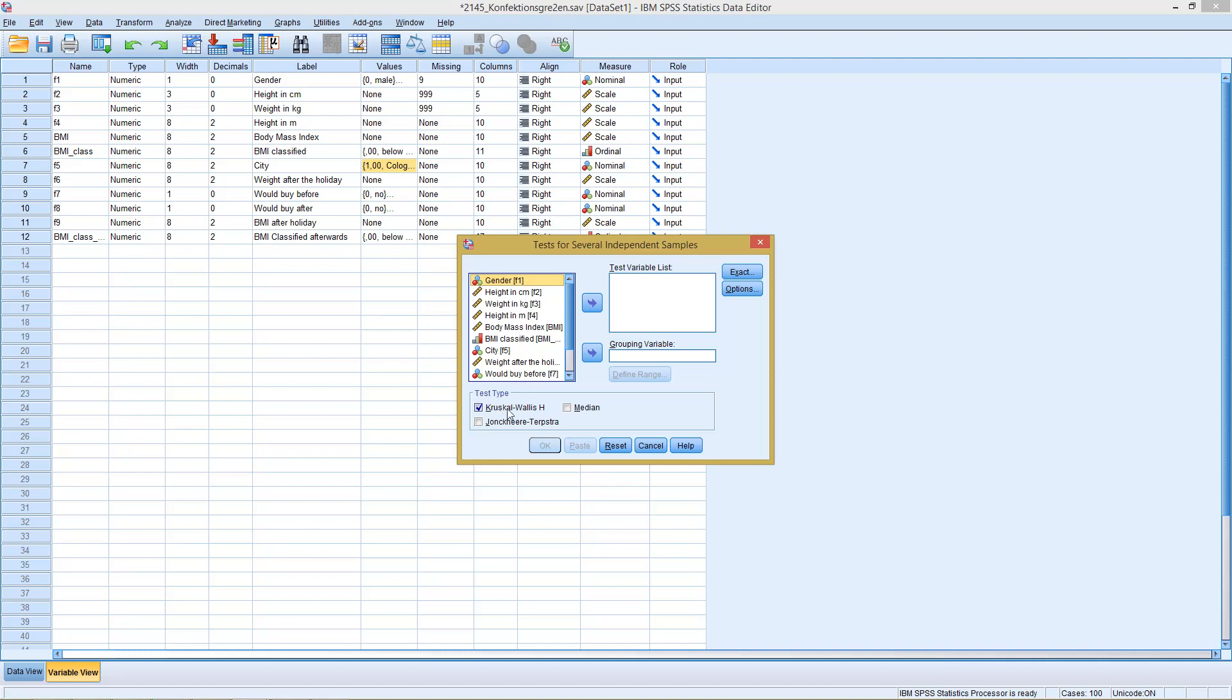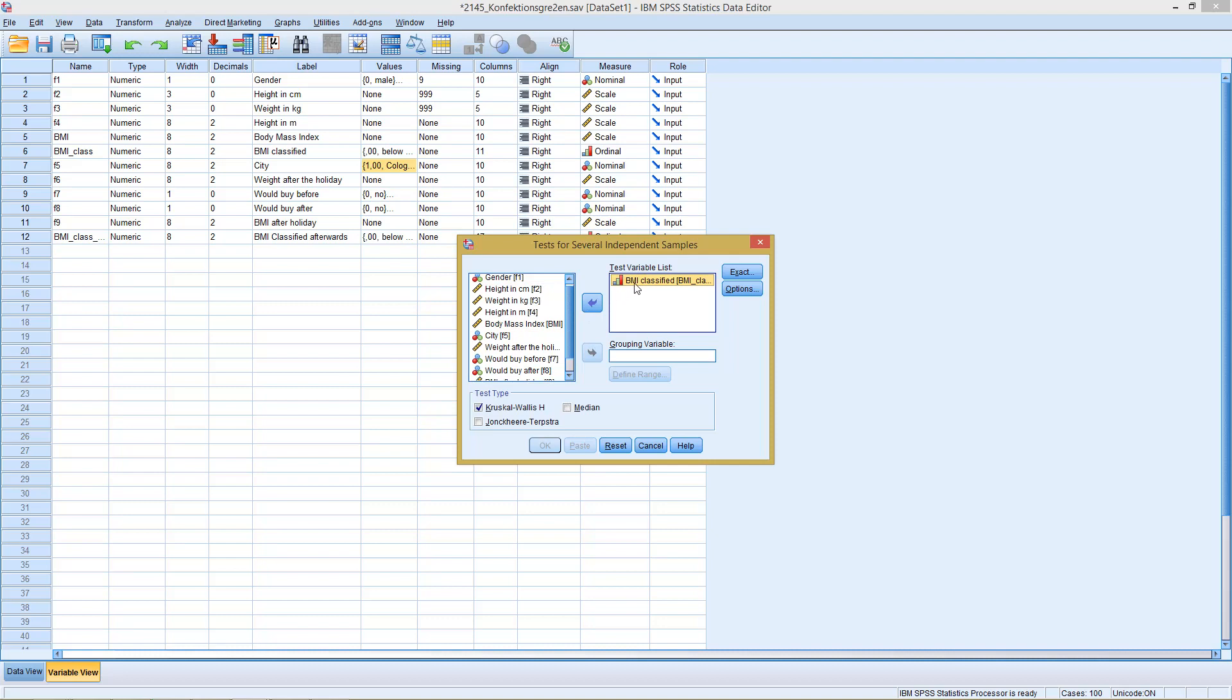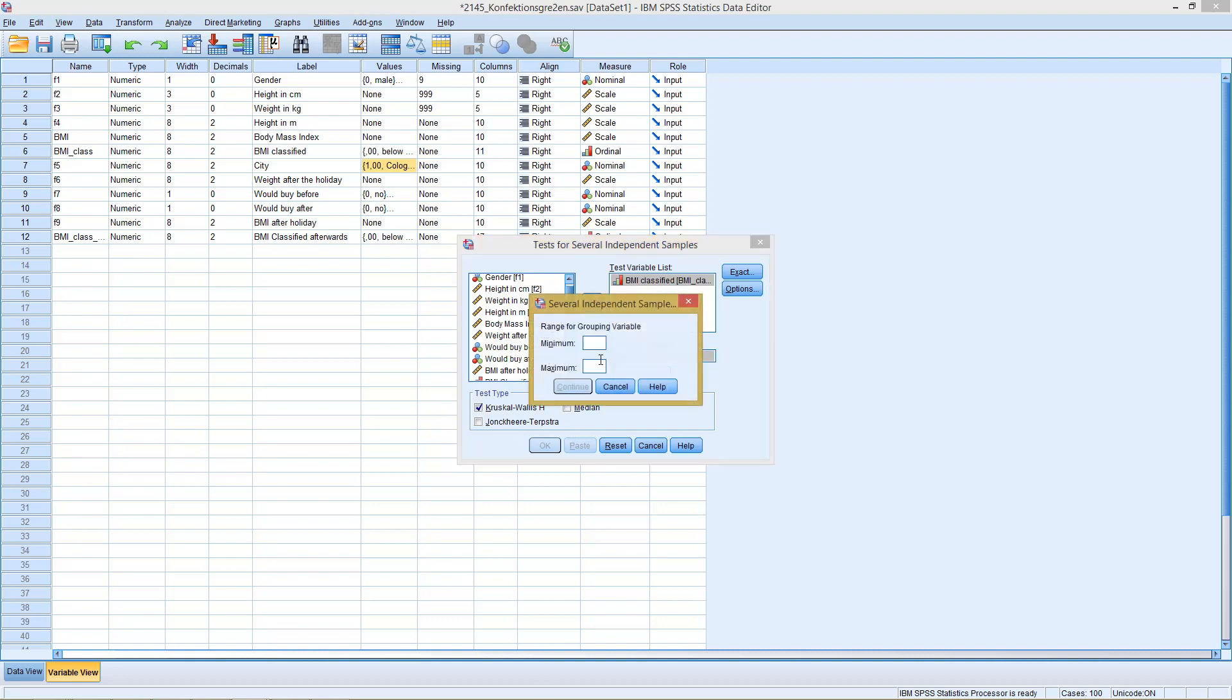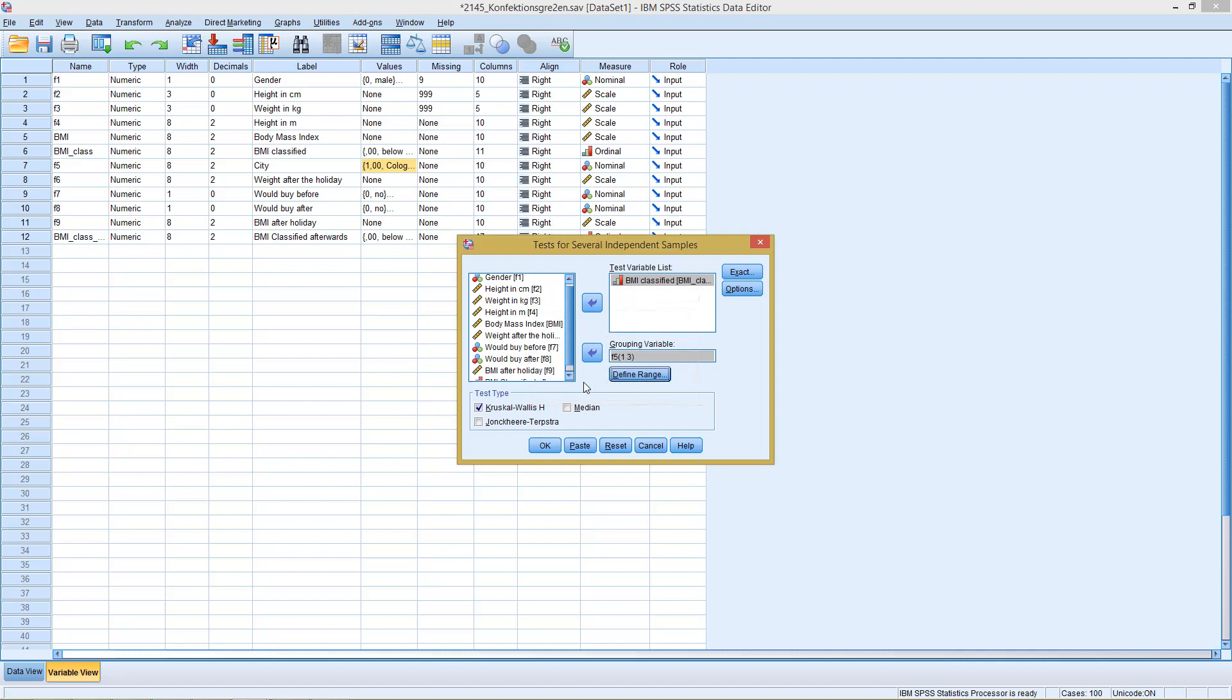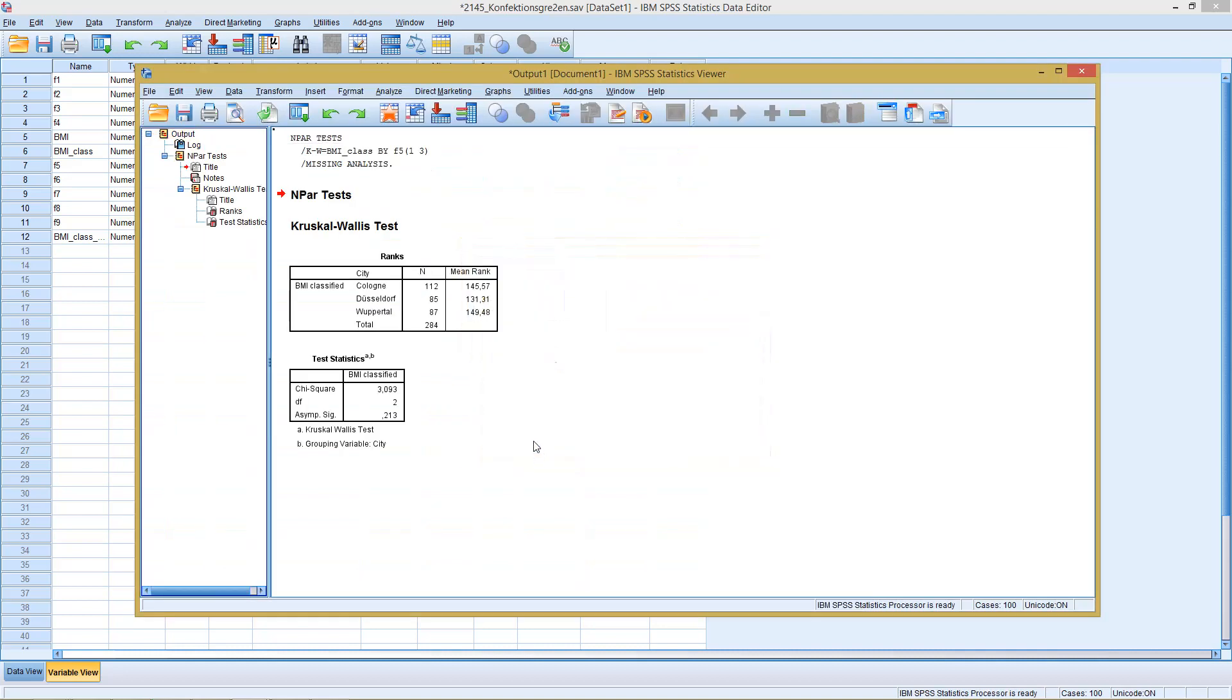We see the default here is the Kruskal-Wallis test, so we just select, in this case, our classified BMI as a testing variable, and for example the city, which has three different possibilities, Cologne, Düsseldorf, and Wuppertal, as the grouping variable. Before we actually can run this test, we first need to tell him the range, so starting at city one, up to city three, continue, and okay.